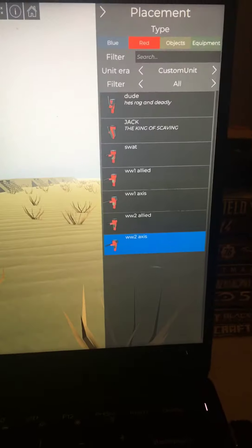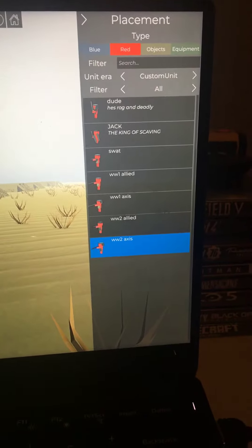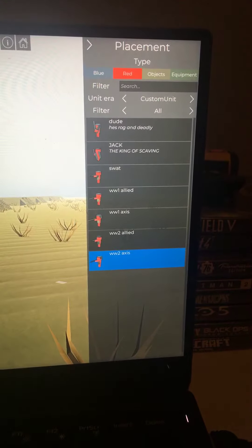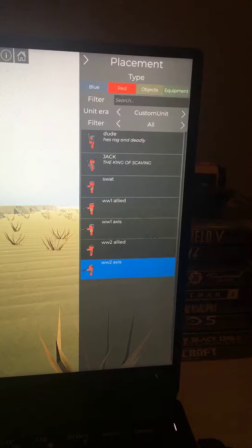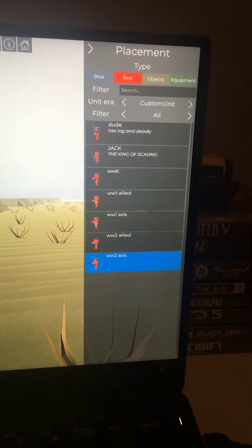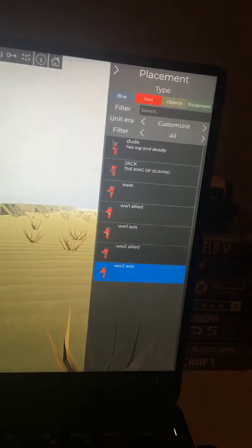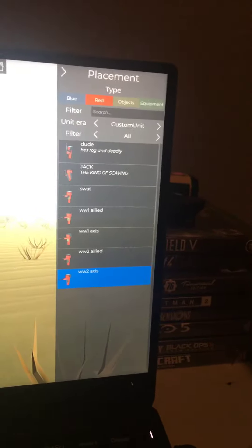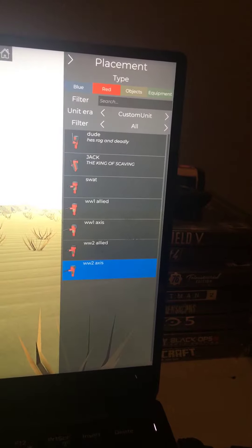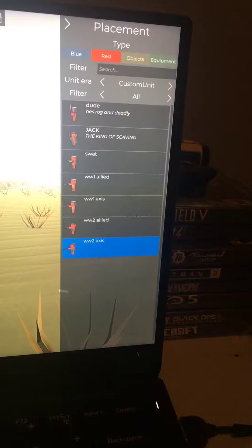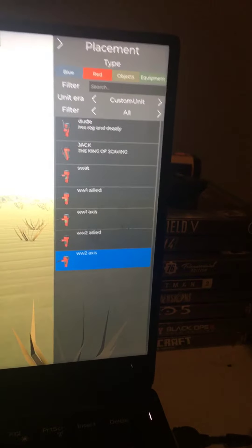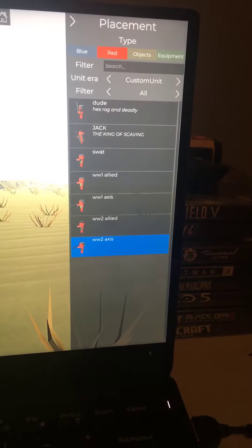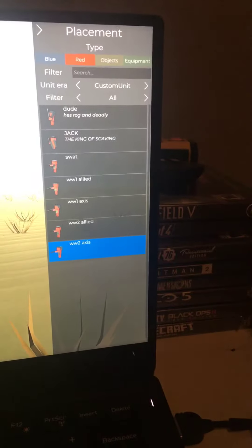I also, here are my custom units. There's Dude, Jack, SWAT, World War 1 Allied, World War 2 Axis, World War 2—no wait, World War 1 Allied, World War 1 Axis, World War 2 Allied, World War 2 Axis.